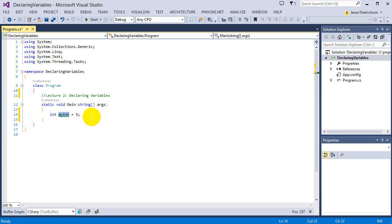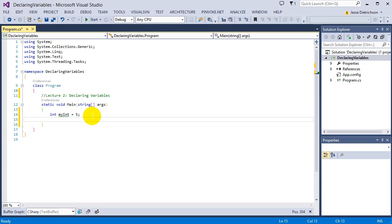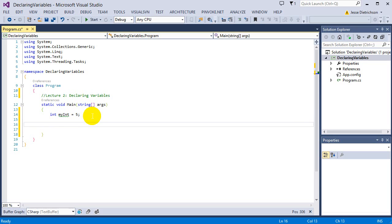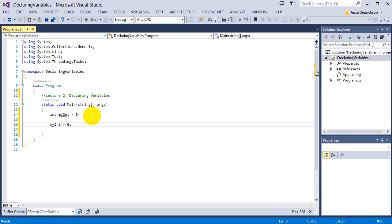So later on in my code, let's say I do other things, but then I eventually want to change the value of myint. I can say myint equals 6, semicolon. So notice how I did not specify the data type again. I did not say int. You only specify the data type when you are creating the variable. My variable called myint is already created. So I don't have to say it again. Now I'm just changing it later on.